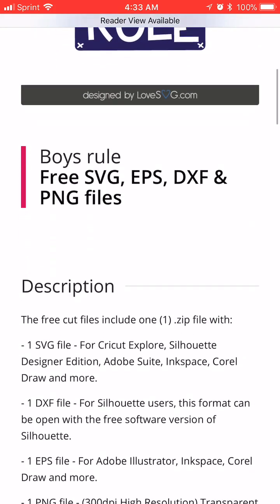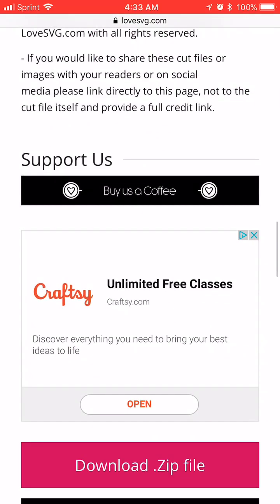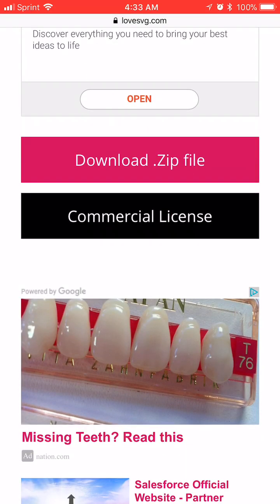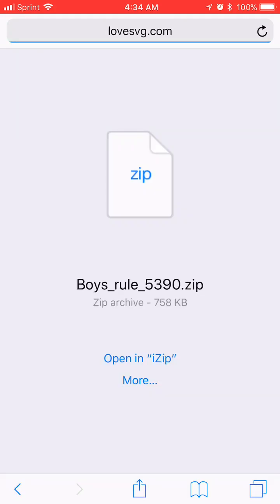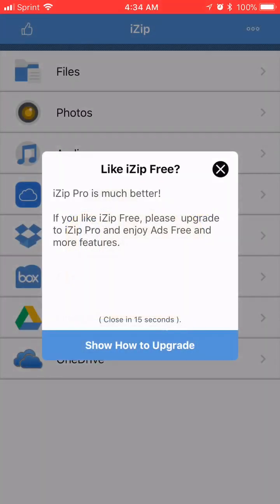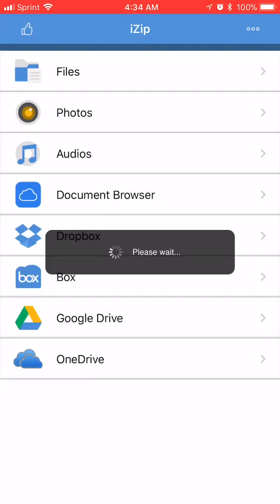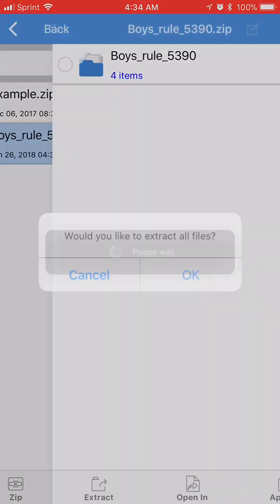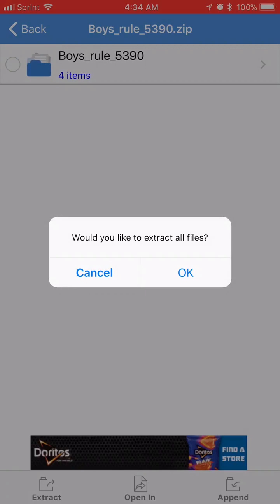So go down to where you download the zip file and I use an app called iZip. You can see it right here. It tells me open in iZip. Depending on which app that you use to unzip, this is just what I'm using. So I'm going to go ahead and hit open in iZip and it's going to come over to my iZip app.